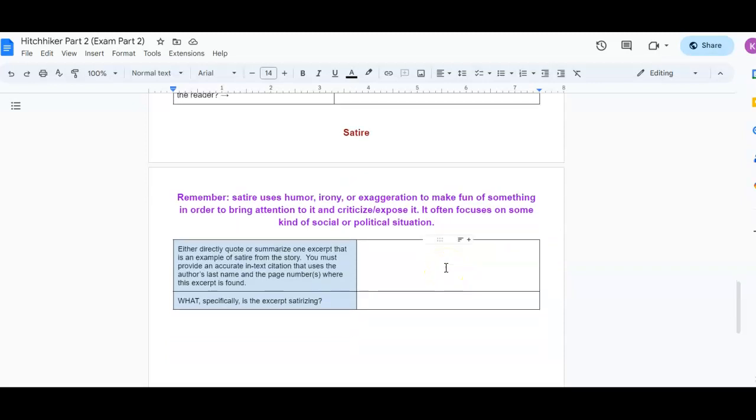And then finally, satire. We went over satire in the previous unit. We're going to be going over, this is a satirical novel. So, remember that satire uses humor, irony, or exaggeration to make fun of something in order to bring attention to it and expose it and criticize it. So, it often focuses on some kind of social or political situation. So, you need to either directly quote or summarize one excerpt that is an example of satire from the story. So, this needs to be from chapters 10 through 23. You must provide an accurate in-text citation that uses the author's last name and page numbers where the excerpt is found. And then, you need to explain, what specifically is the excerpt satirizing?